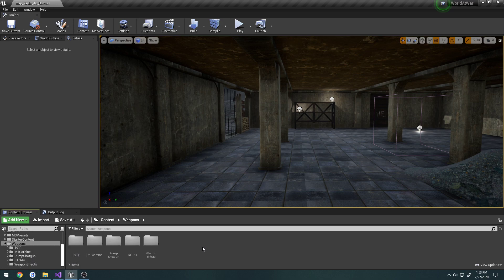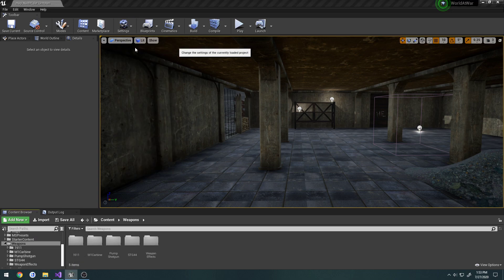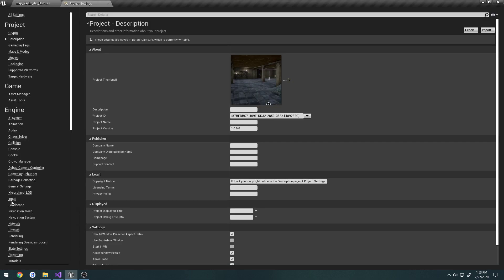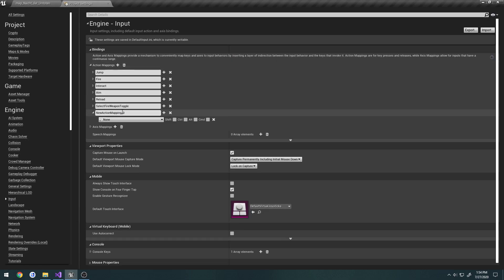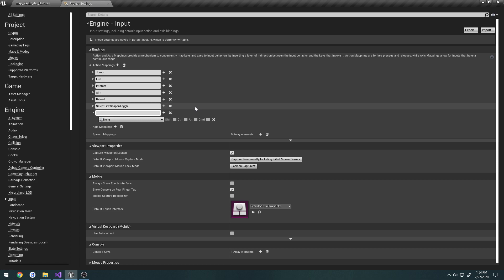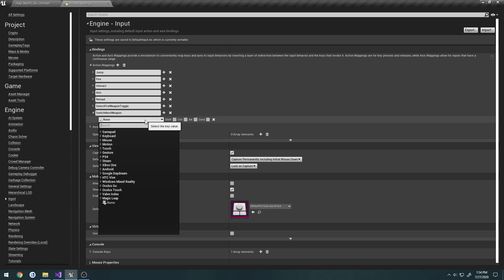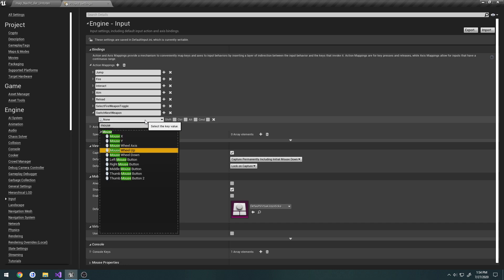First off I want to set up the input — go to Settings > Project Settings > Input, make a new action mapping. I'm going to call this one 'Switch Next Weapon' and bind it to mouse wheel up.